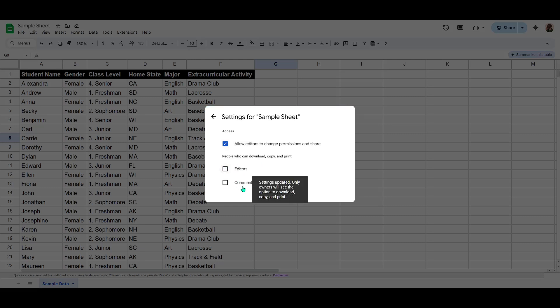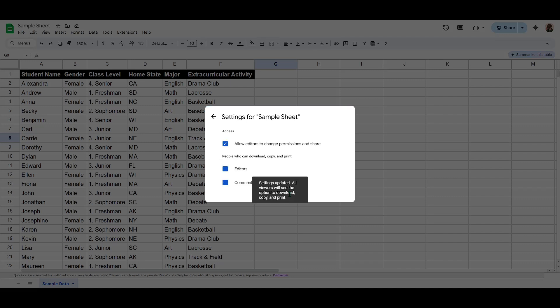It's important to note that these settings can apply differently depending on the types of access levels you've set. If you've shared your Google Sheet with editors, commenters or viewers, each type of user will have different levels of permissions.